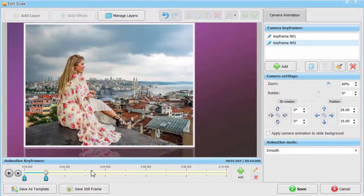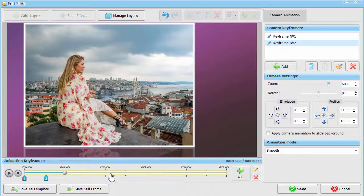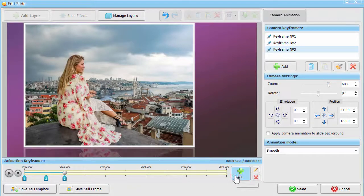Copy and paste these keyframe settings to keyframe number 3 and move it on the time bar so that viewers get a chance to better see the photo.